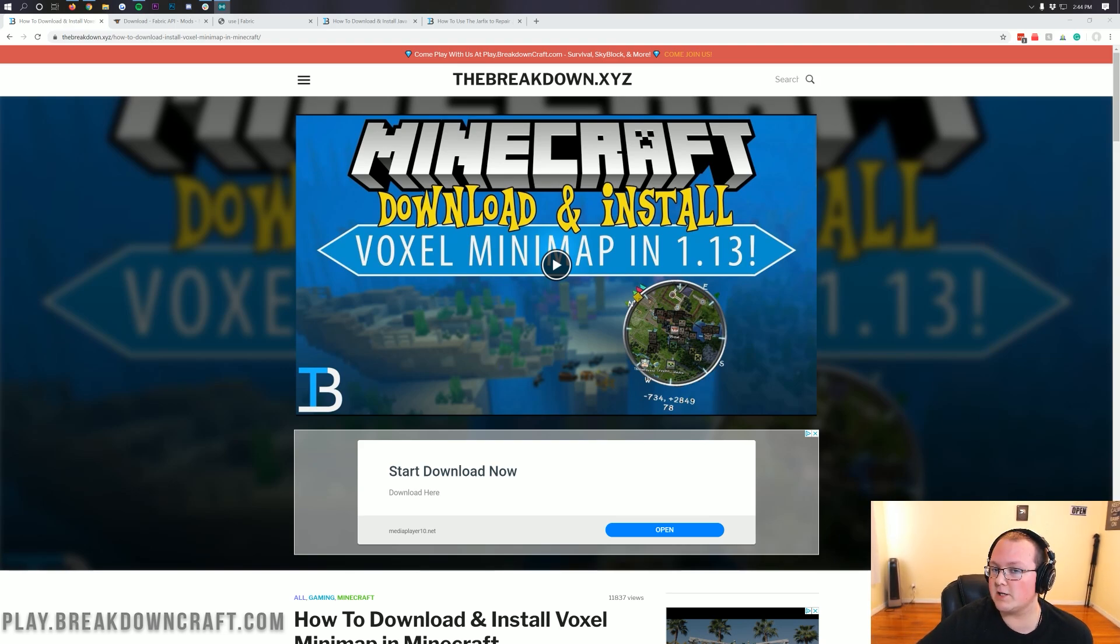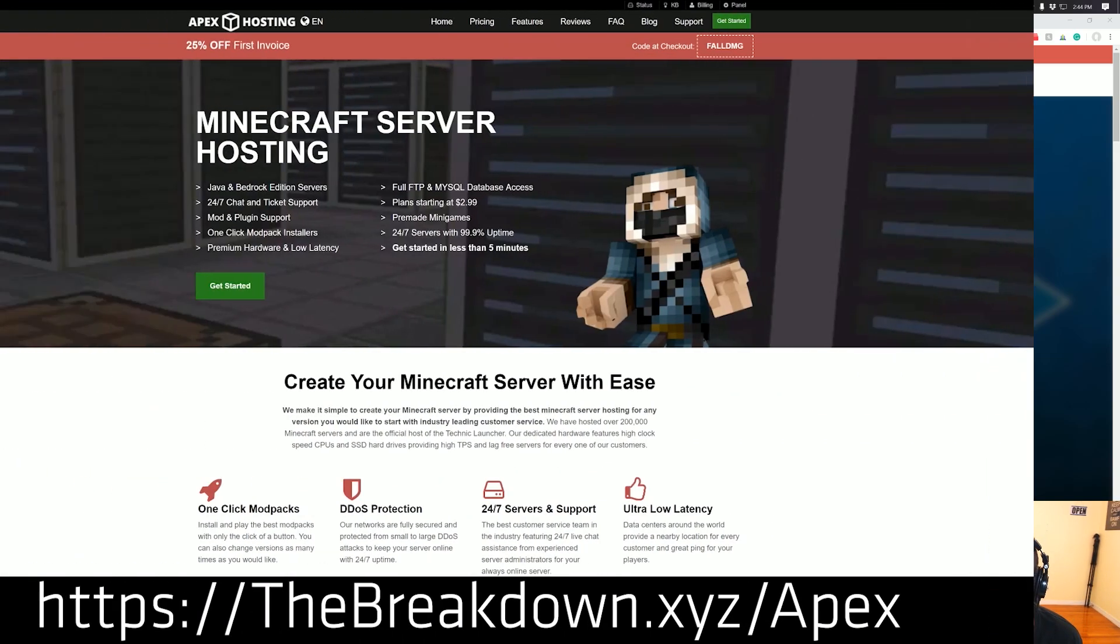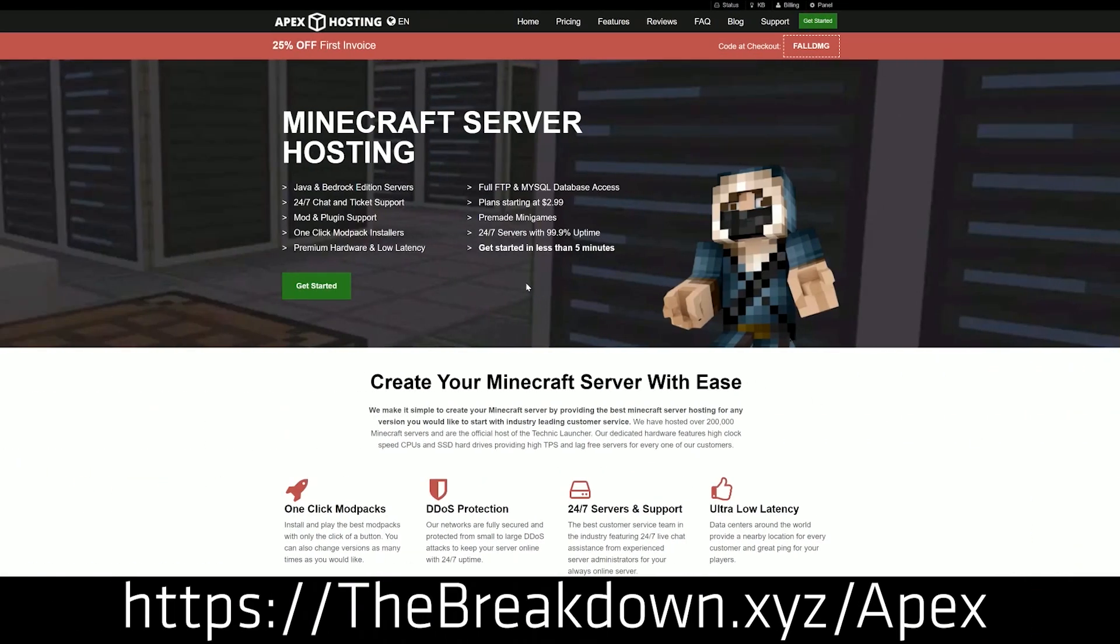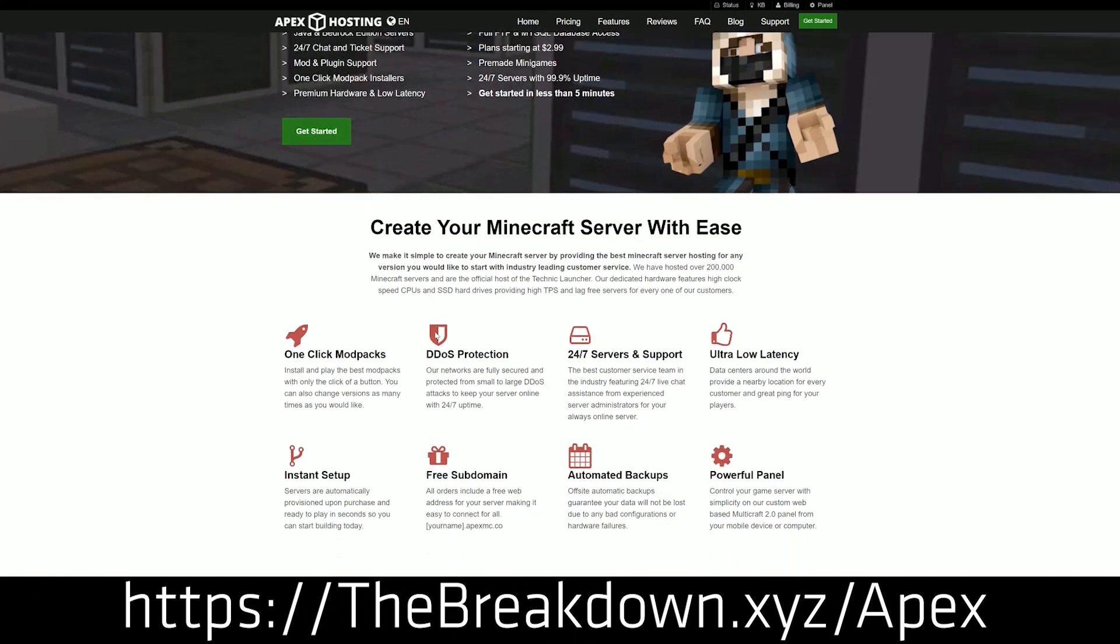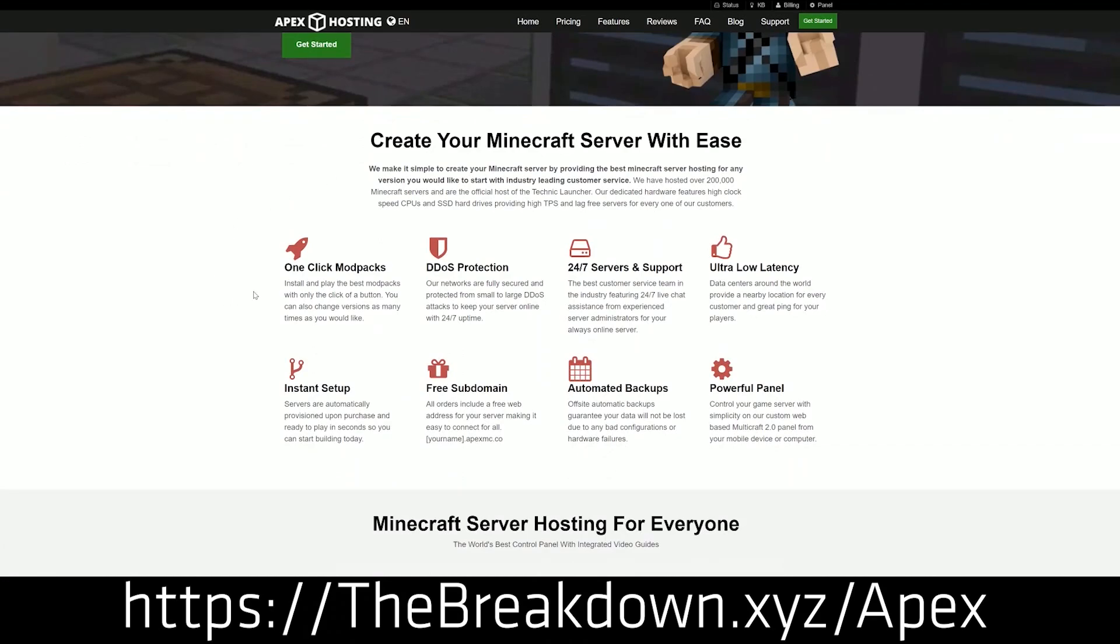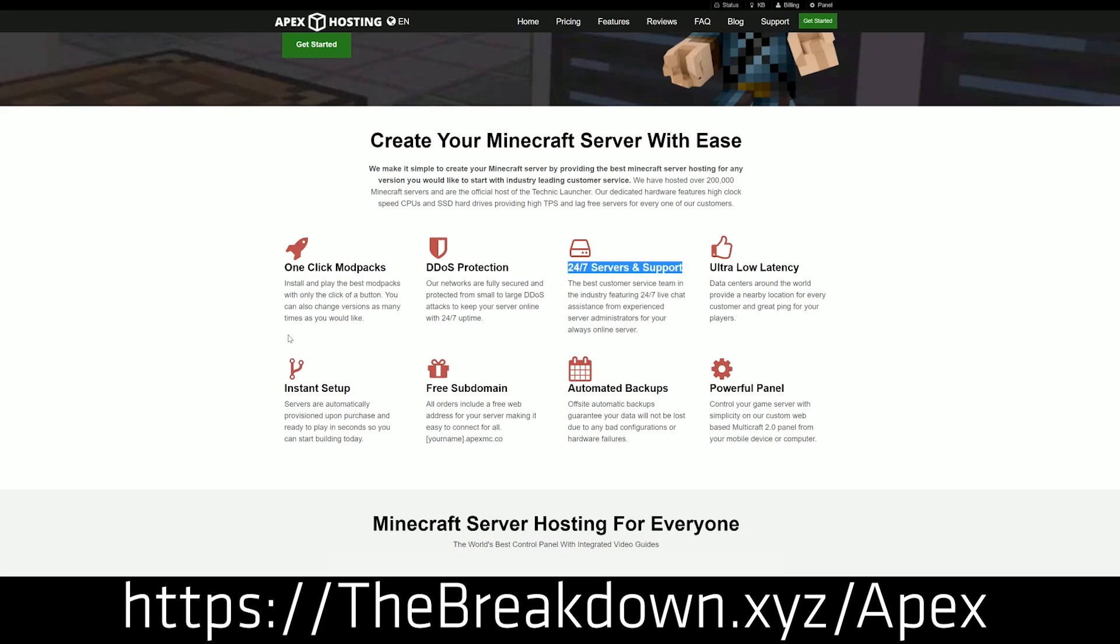But first we do have a message from our sponsor, which is Apex Minecraft Hosting. You can check out Apex at the first link in the description down below, thebreakdown.xyz slash Apex. You get an incredible 24 hour DDoS protected Minecraft server for you and your friends. We actually love Apex so much that we host our own server, play.breakdowncraft.com on them.